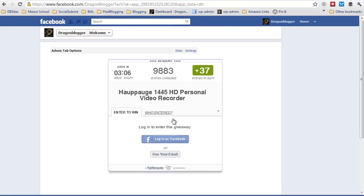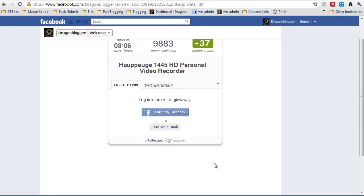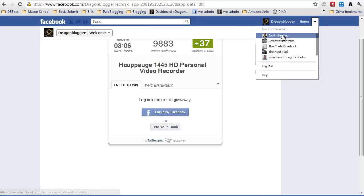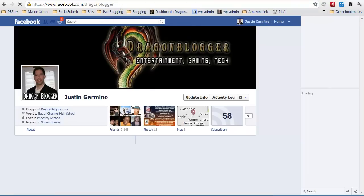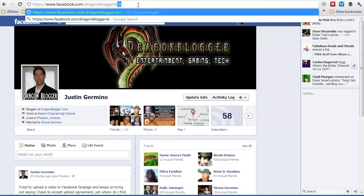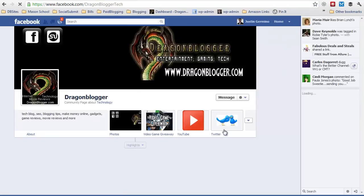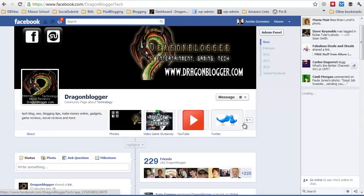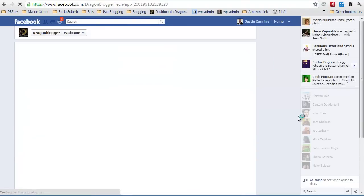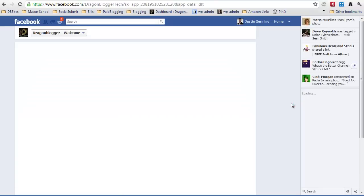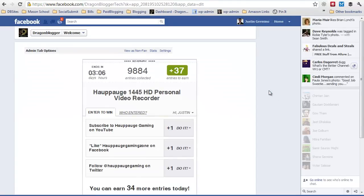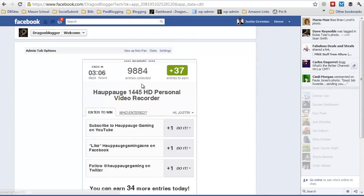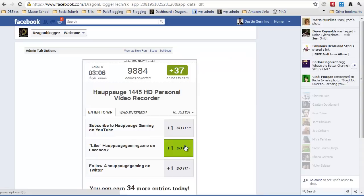And you can see my Rafflecopter giveaway is embedded right there. The trick here is that because I'm signed in as my page, I can't actually see it. So watch what happens if I visit my own fan page as myself. I visit my fan page as myself and then see the giveaway contest. You'll see it shows that I'm logged in and I can enter as any other Facebook user.